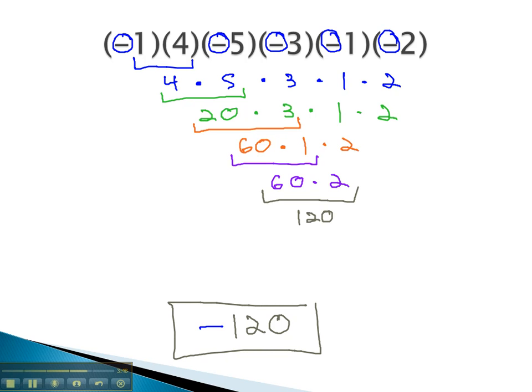So that's a nice little trick to be aware of if we're multiplying lots of integers together. We can decide if the answer is positive or negative based on whether there's an even or odd number of negatives, and then simply multiply the numbers together without having to worry about those negatives, putting it all together at the end.